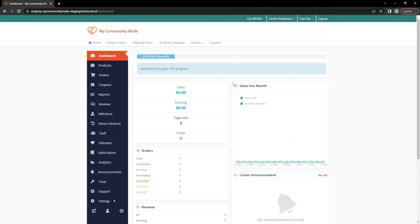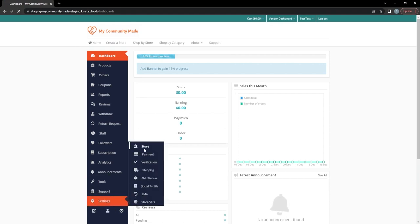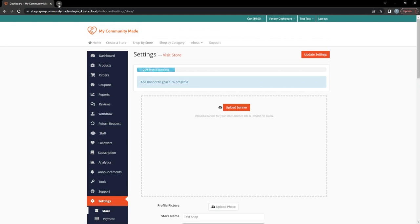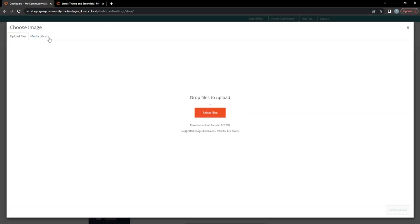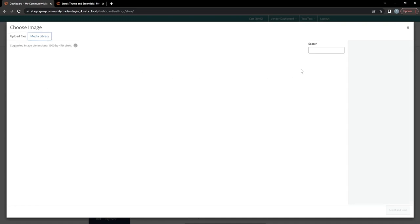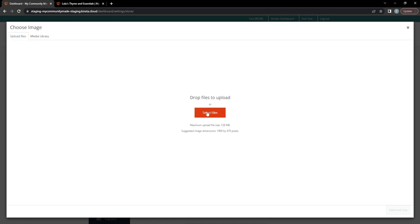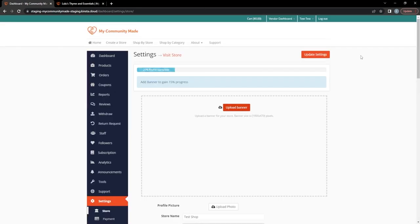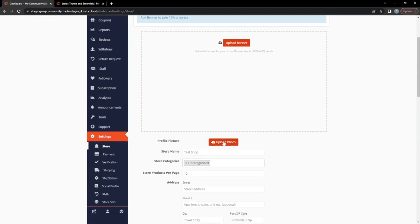Now I'm on my vendor shop and it's time to start customizing. Go to Settings, then Store. I'm opening My Community Made in a separate tab to show what a completed shop looks like and which fields were filled in. For your banner image, click 'Upload Banner' and it will pull up your media library where you can upload images. You'll also add a profile picture. Using a completed profile as comparison, the banner is the large background image and the profile image is the smaller image in front of it.